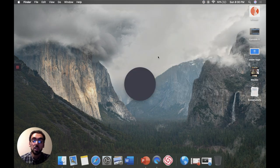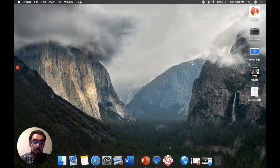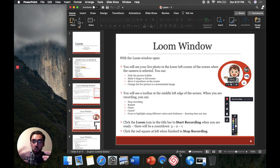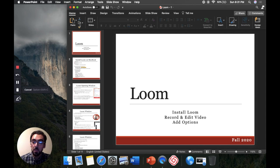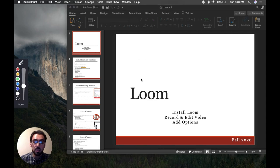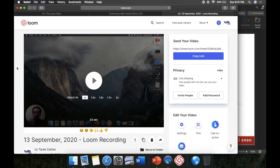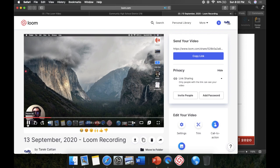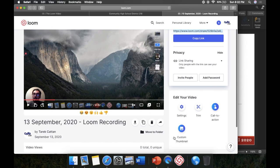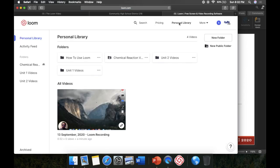Hit Start Recording, it gives you a countdown, and then you can put anything on the screen you want. Show your students a PowerPoint and lecture to them, or pick the draw tool to highlight certain concepts. When you're done recording, hit that red stop recording button — it immediately brings you to your completed video. Play it back to make sure it looks the way you want, then copy the link and send it to your students or put it on Google Classroom. That is literally all you need to do.